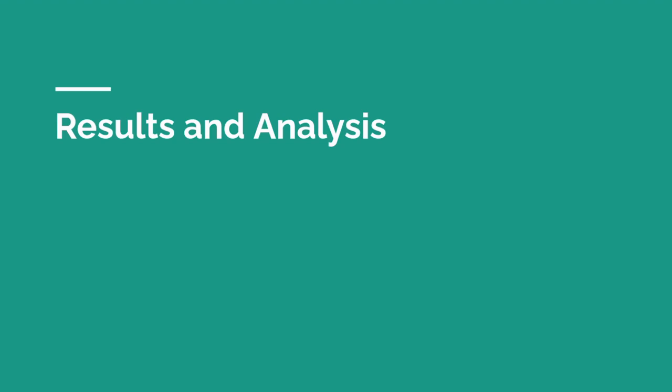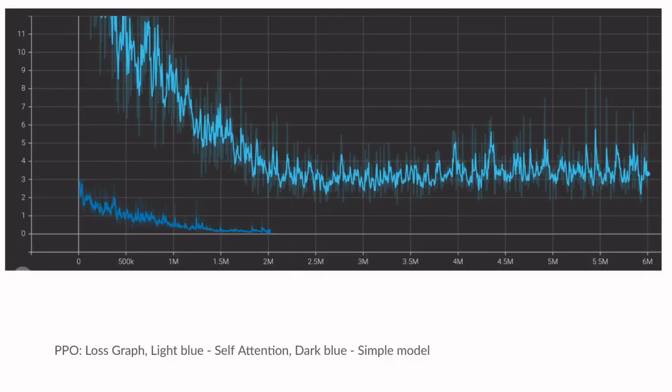Now for the results. In light blue, you can see a self-attention model and in dark blue, you can see a simple model. The best performing model trained using PPO was the self-attention model. It found a suboptimal solution at three agents and was not able to generalize well to higher agent counts. A simple model incapable of generalizing to higher agent counts was established as the baseline.